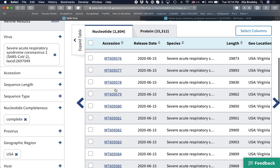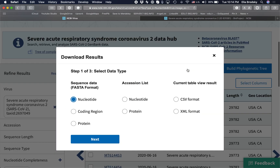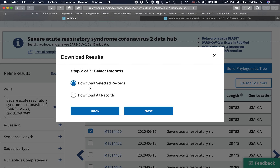Now that we've selected a number of these sequences, we can simply download them in FASTA format as genomic sequences. You can look at nucleotide, coding region, or protein options. You can also download the accession list, which will give you 12 accession IDs, or download all the data in CSV or XML format. Click 'Next' and then 'Download selected records.'